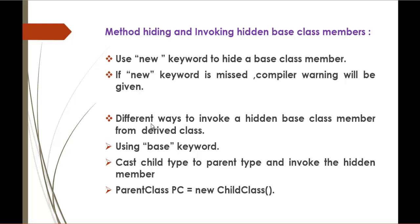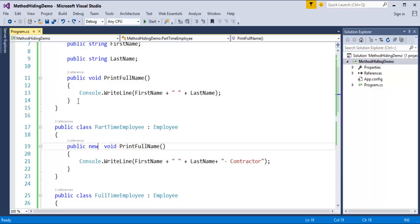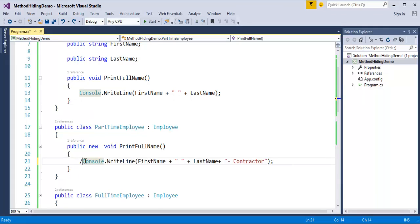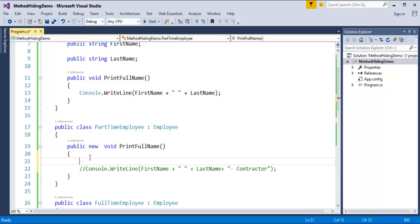Now, I want to invoke the hidden base class member from the derived class — how do I do that? I have three ways to show. The first way is using the base keyword. The objective is I want the base class method to be called inside the derived class method. If you want to call this base class method which is hidden when using the new keyword — in the derived class — it's very simple: use the base keyword.